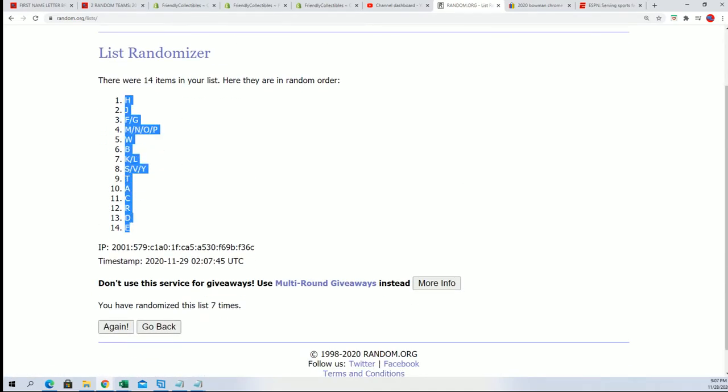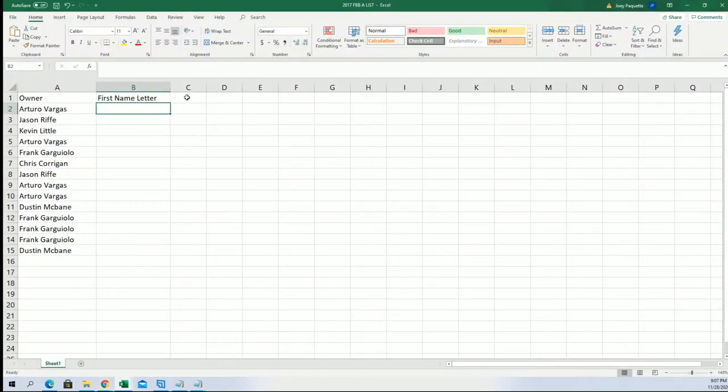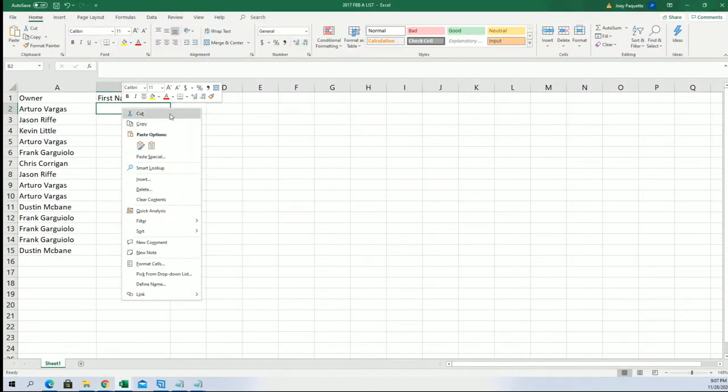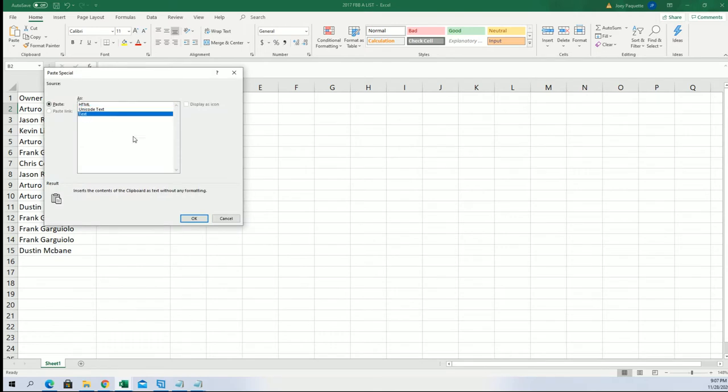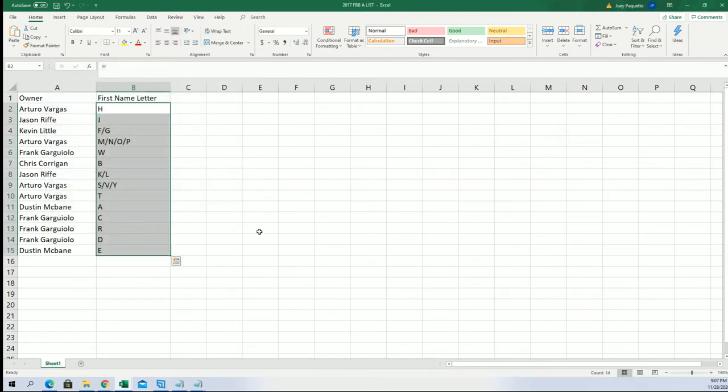Things are stacking up right here. Boom! First name letter.